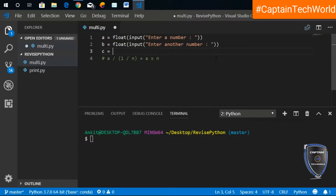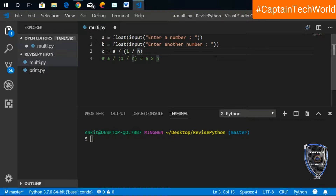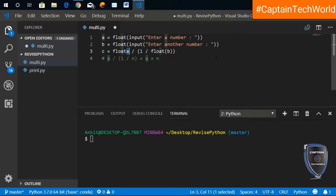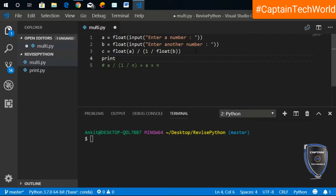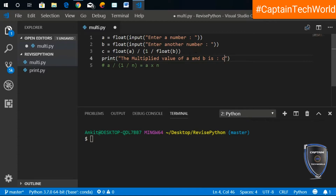We are telling the compiler to multiply using the division operation — we are not multiplying directly, but we are telling the compiler to multiply. Let me write this equation in the code. I'll return everything in the form of float and print the statement: 'The multiplied value of a and b is:' using an f-string with curly brackets for a, b, and c.